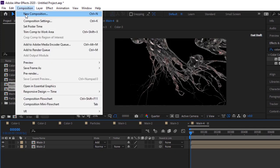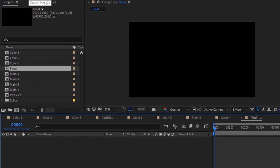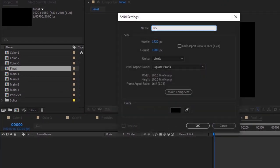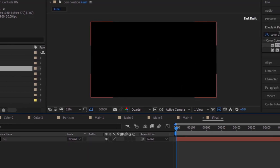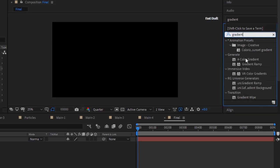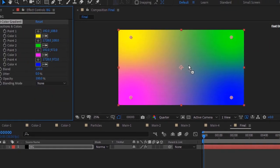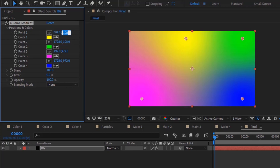Now add a new composition and rename it to Final. Add a new solid layer and rename it to BG. Go to Effects and Presets and add a 4 Color Gradient effect to this layer. Change Point 1 to 864 and minus 316. Change its color to 112, 23, and 33.